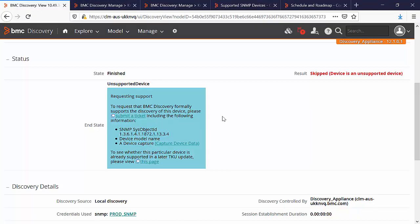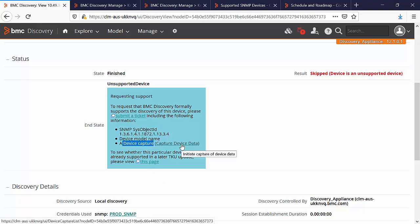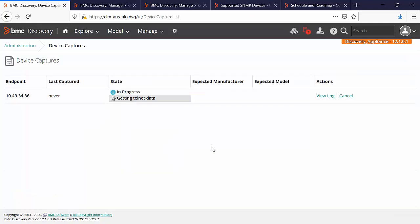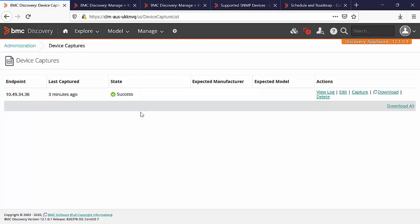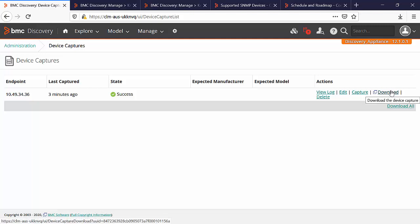To formally support this device, please collect the SNMP sys object ID, device model name and a device capture. Click on the link in order to start the capture of the device. Here you will see the message that the device capture is now started. Now you can see that the device capture is completed successfully. Just click on the download and you will be able to download the zip file which you can send to the customer support.